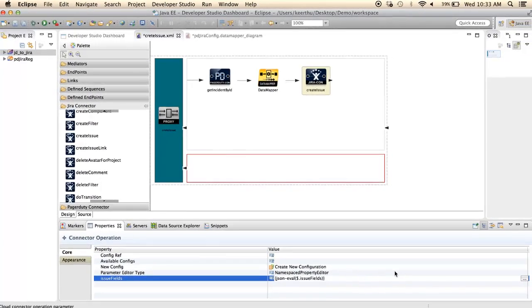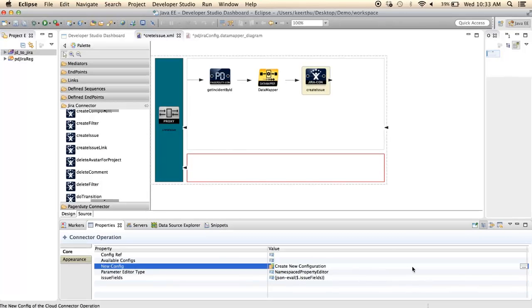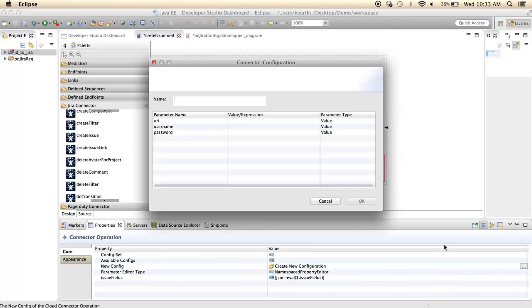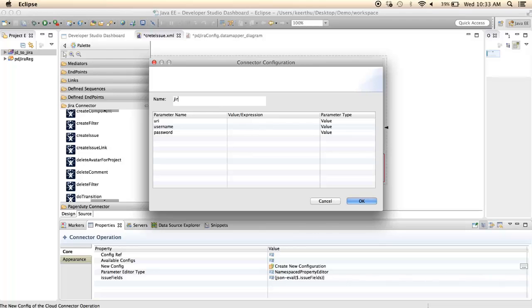Create the init configuration for Jira connector and set the URL and username password.